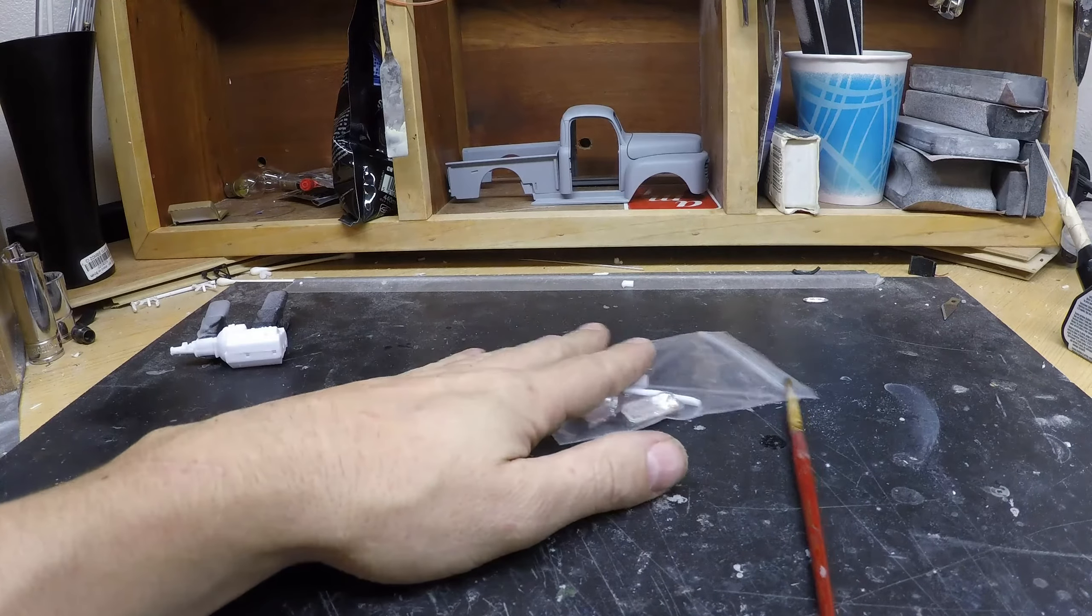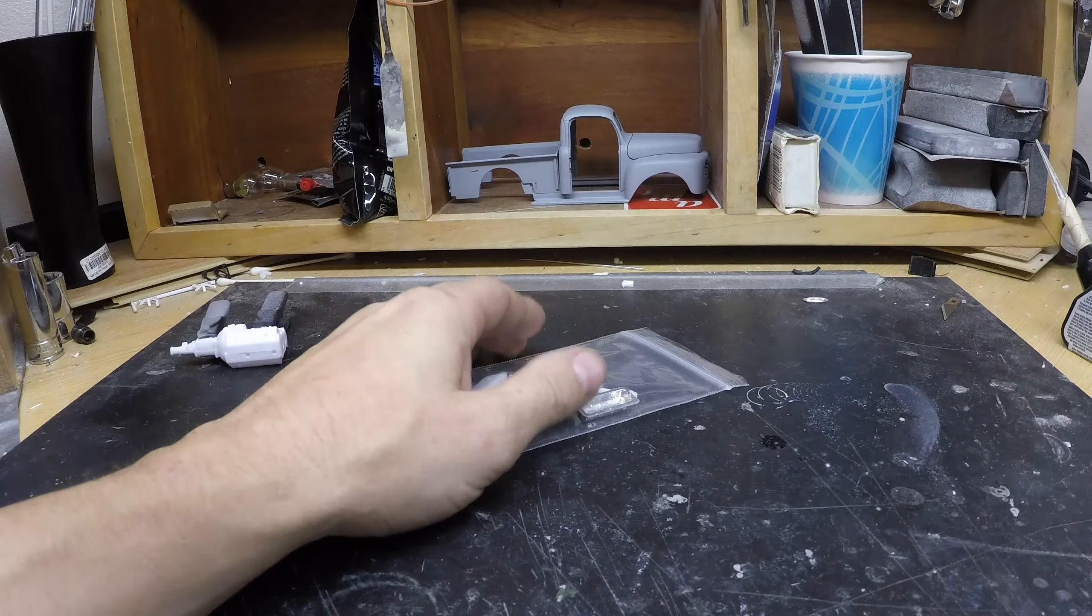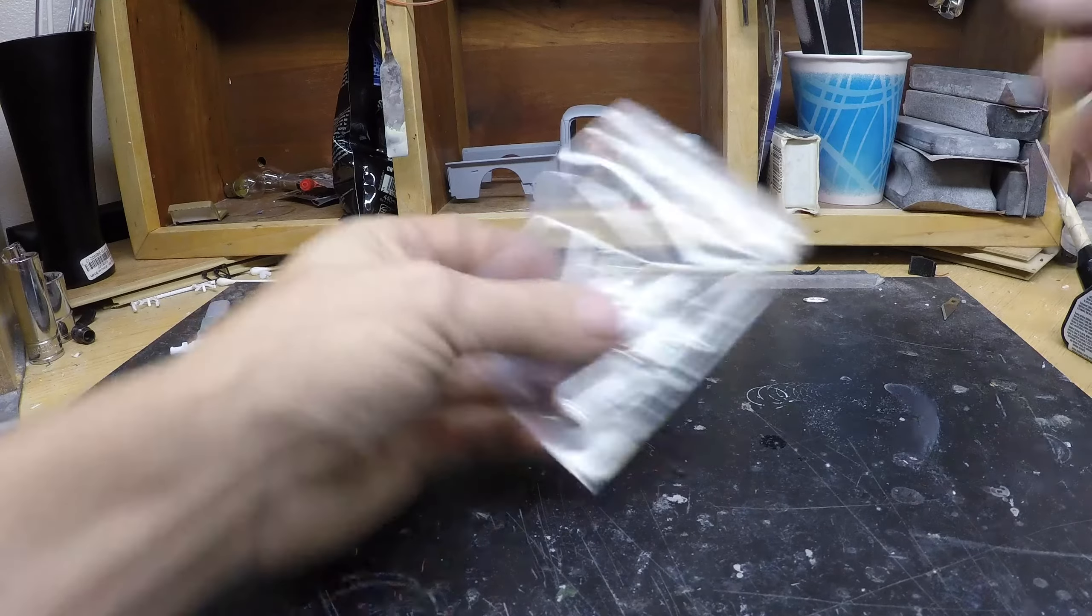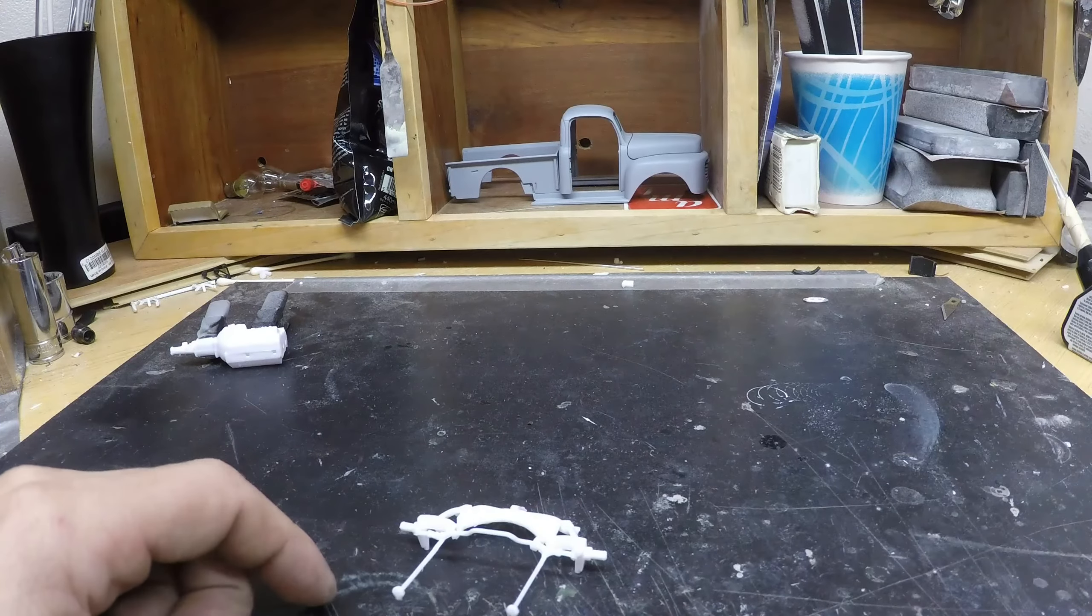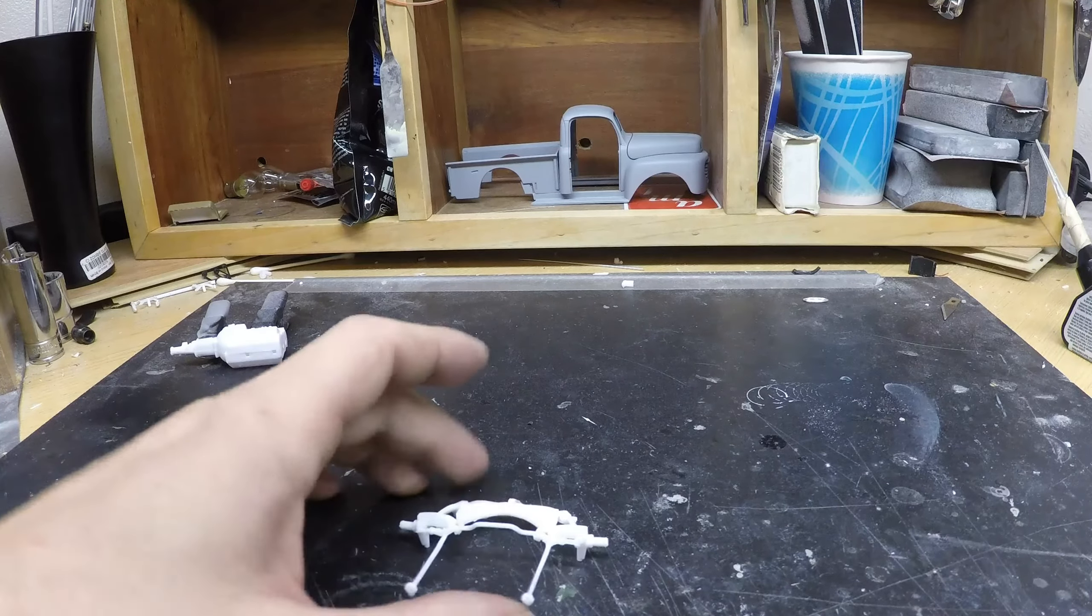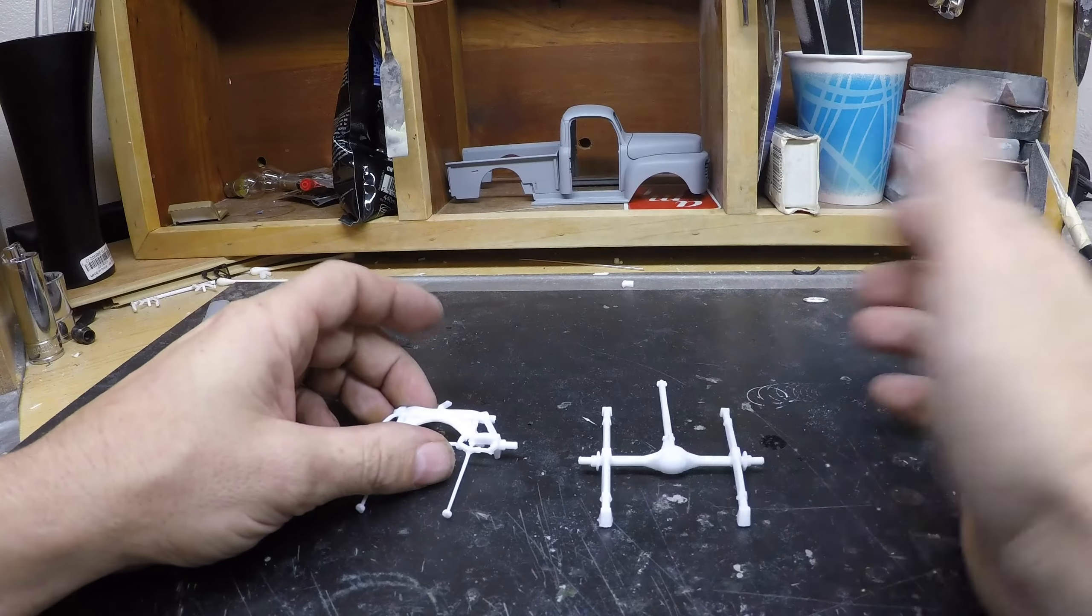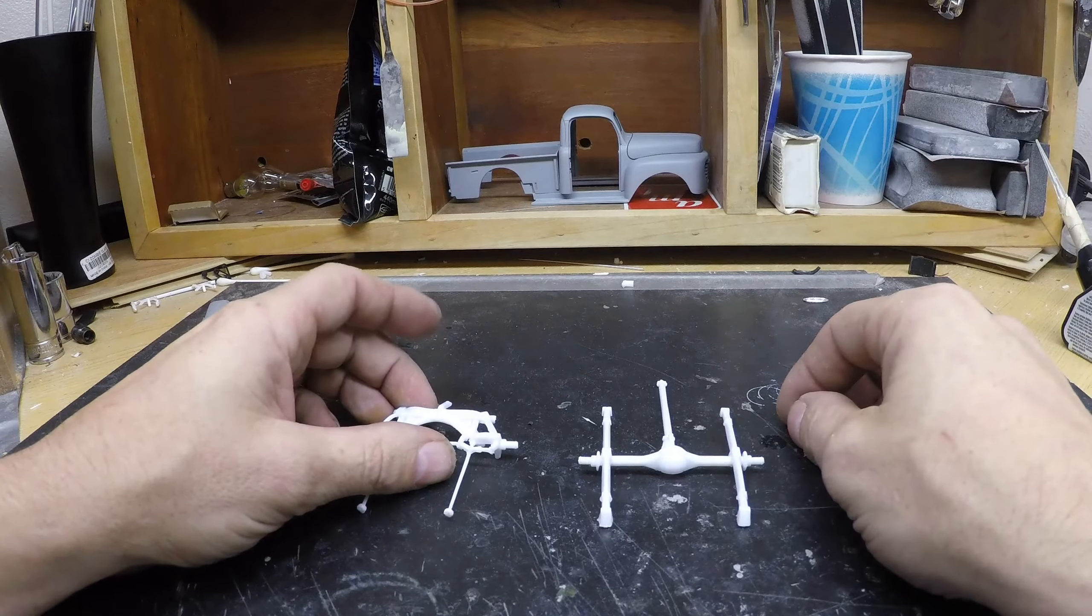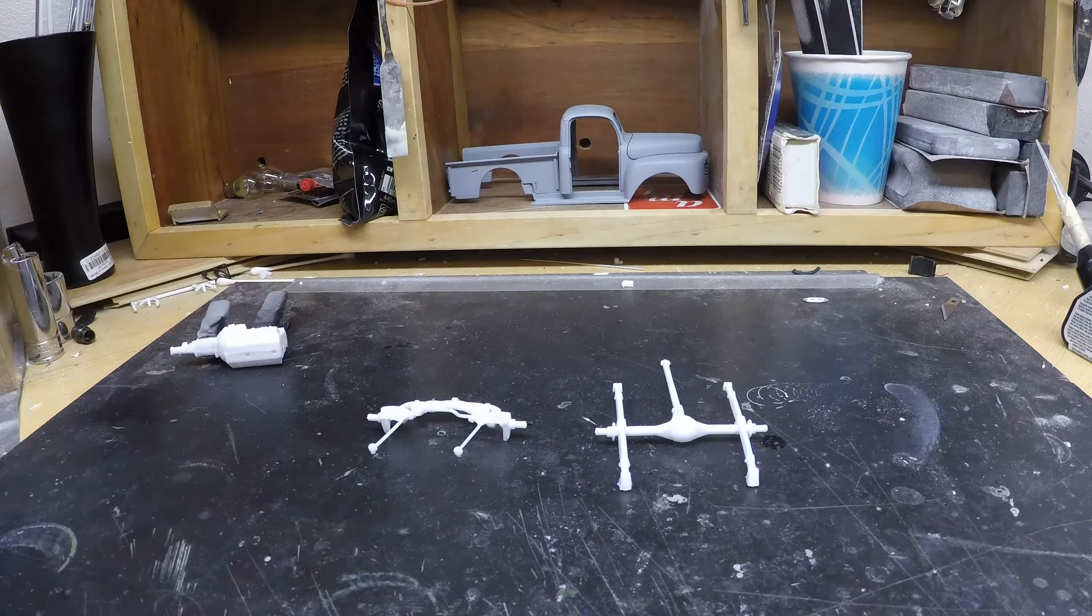This is all that's really in this kit. It's nothing too special of a kit.